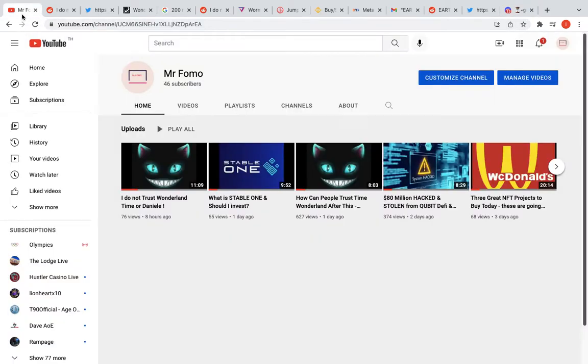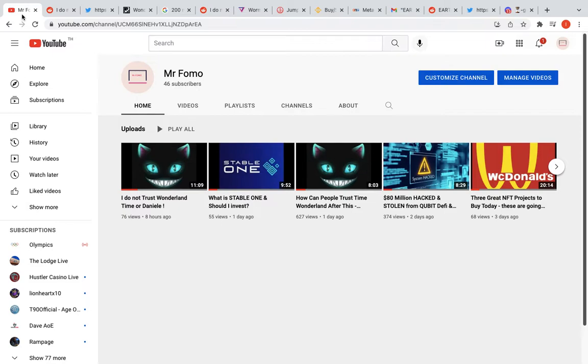Good afternoon all, what's going on? Welcome to Mr. FOMO, this is Mr. FOMO himself. Hey, just a quick one - before I get started, please give a sub to the channel if you haven't subbed already. If you like the content, today we're gonna be discussing quite a few things.